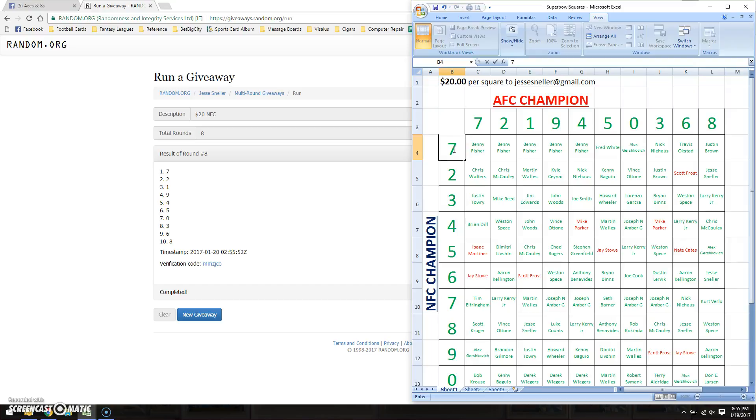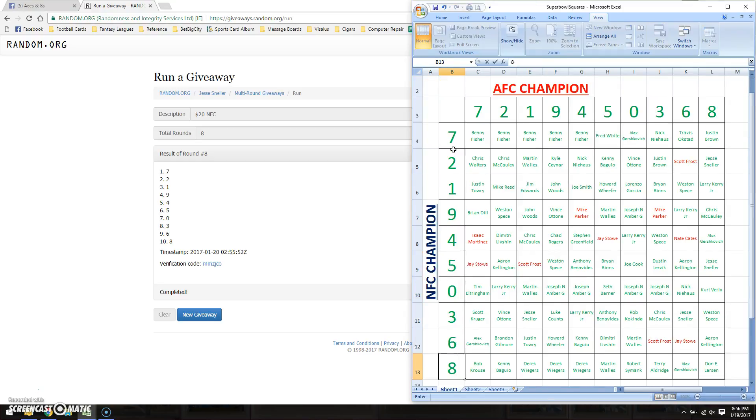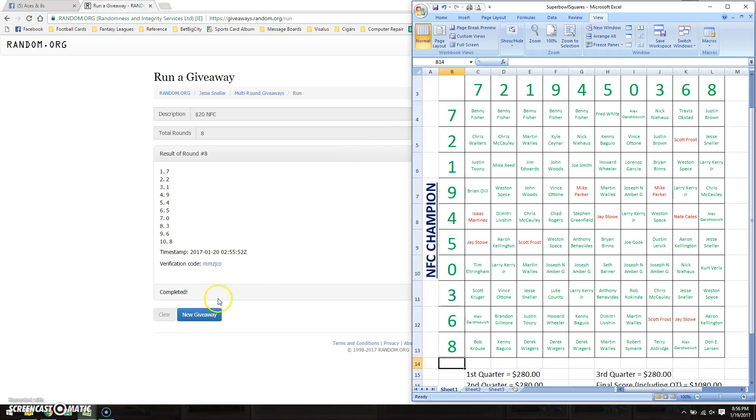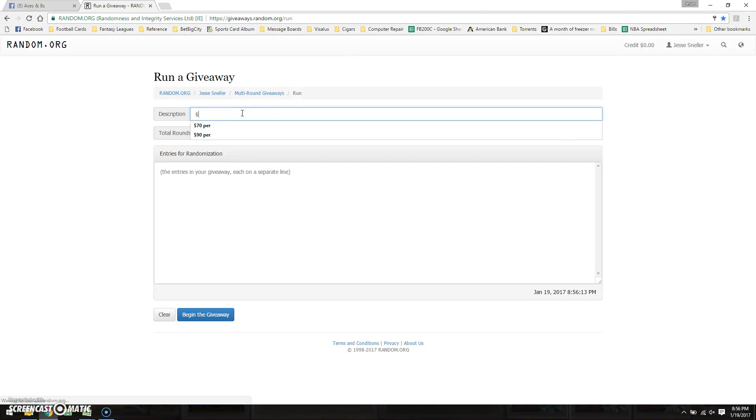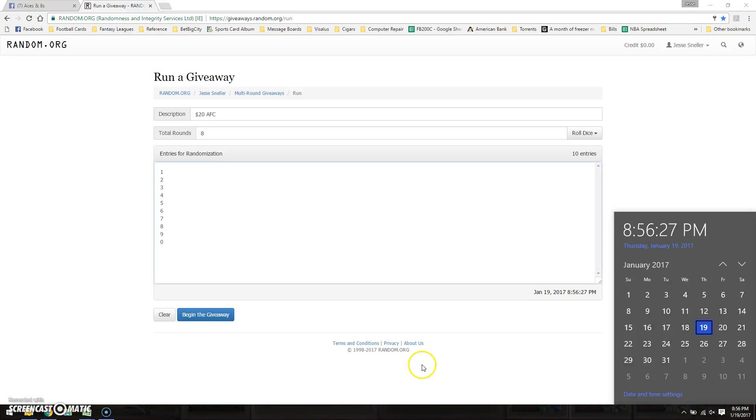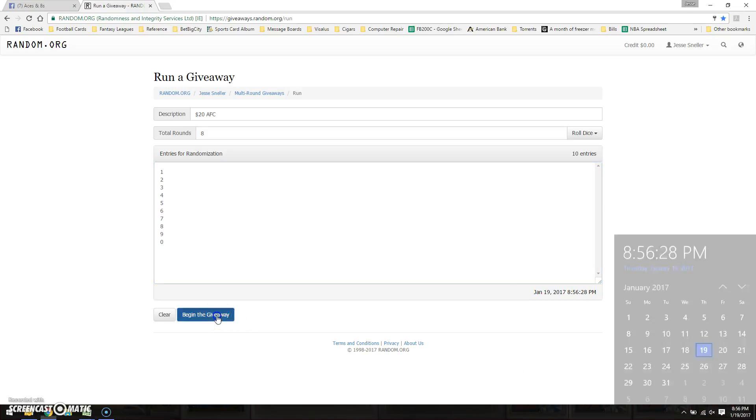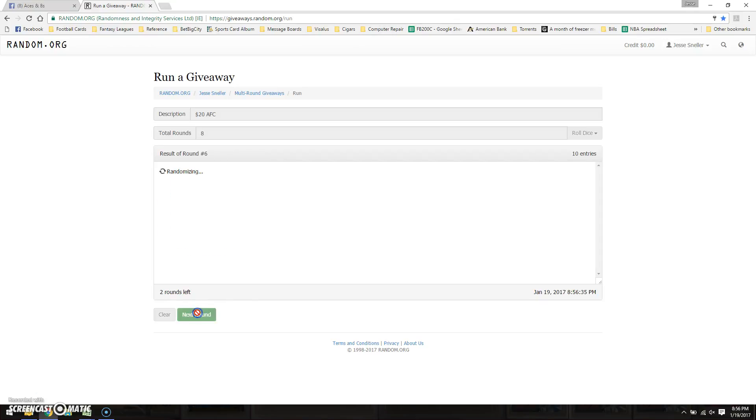For AFC: seven, two, one, nine, four, five, zero, three, six, eight. This is a new giveaway, we'll call this $20 AFC, eight times. Alright, ten entries, so there is one, two, three, four, five, six, seven, and final eight.